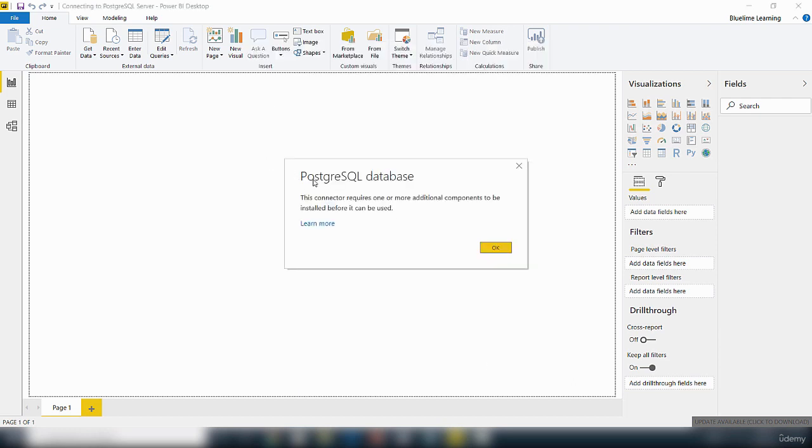Now it's come up with this message saying PostgreSQL database, this connector requires one or more additional components to be installed.